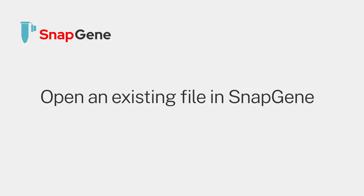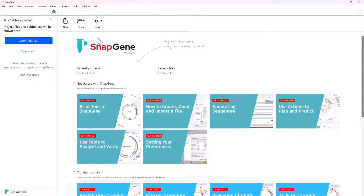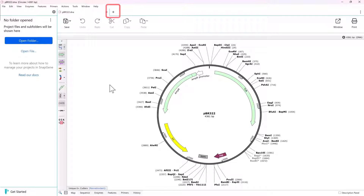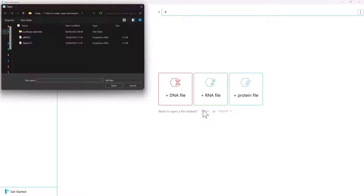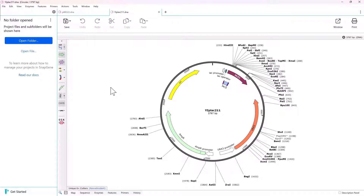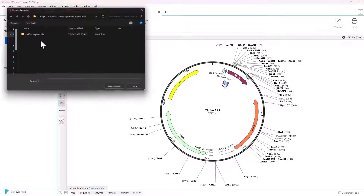You can open existing files from the launch window, or by clicking the plus button at the top of the screen. If you have a folder containing multiple sequences, you can also open that project folder.